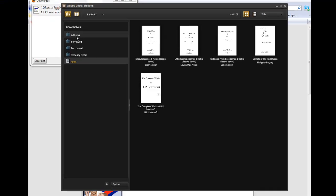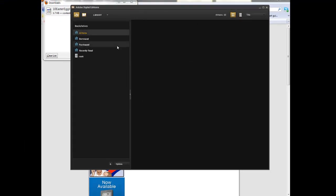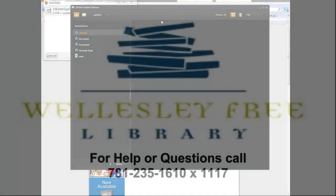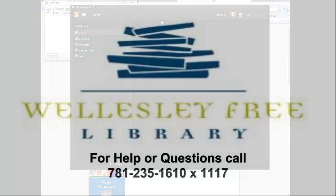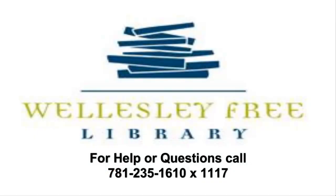And that is, in a nutshell, downloading e-books for your Nook. If you have any questions or encounter any issues, feel free to call the reference desk at 781-235-1610, extension 1117.